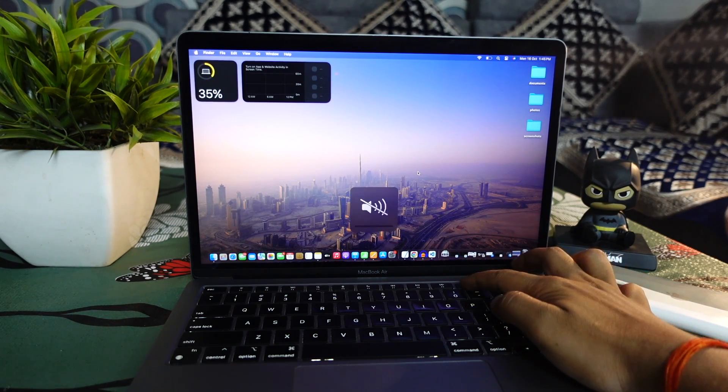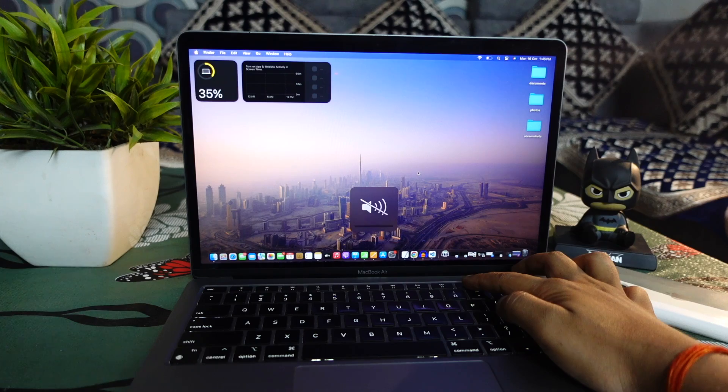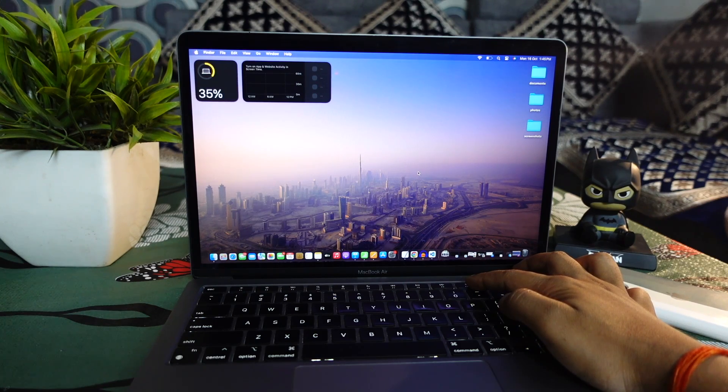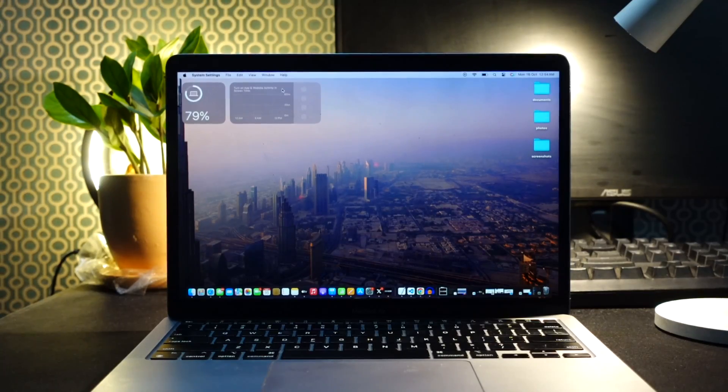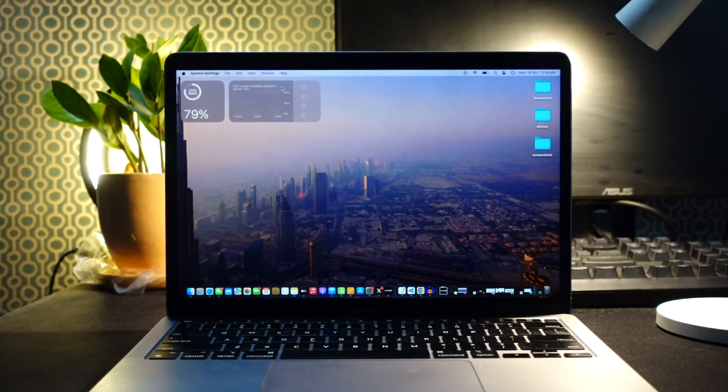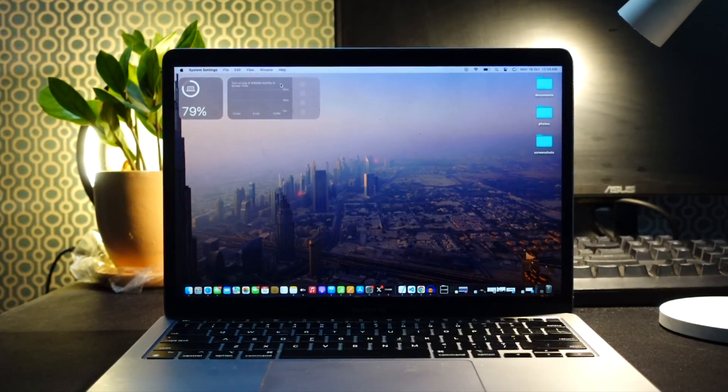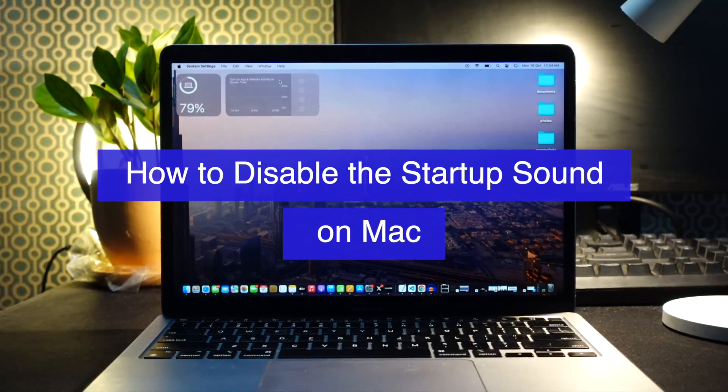If your Mac was muted, the startup sound will be silenced. In latest MacBook models, the startup sound has been enabled by default.